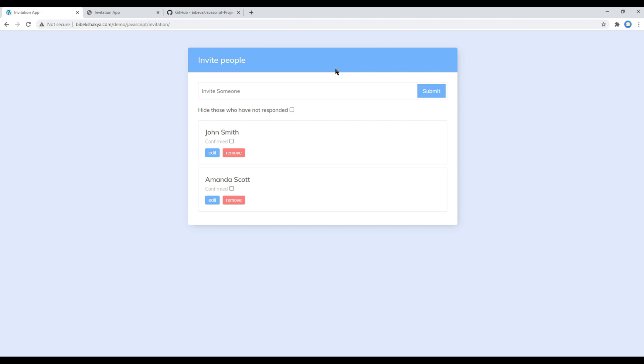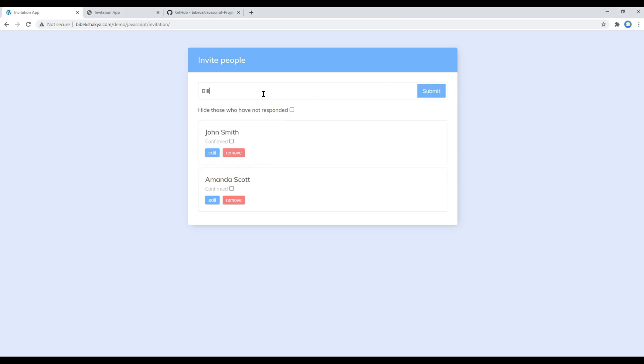So this is the demo of our final app which will be working in our upcoming session. Here we got an input box and a submit button, so you can add any name over here. I will add Bill Gates and once you click submit, this name should be listed below like this.